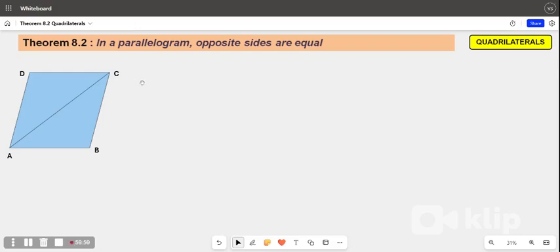Hello. Today we will go through theorem 8.2 of the quadrilaterals. It says that in a parallelogram, the opposite sides are equal. So we took a parallelogram ABCD in which we have to prove that the opposite sides are equal.